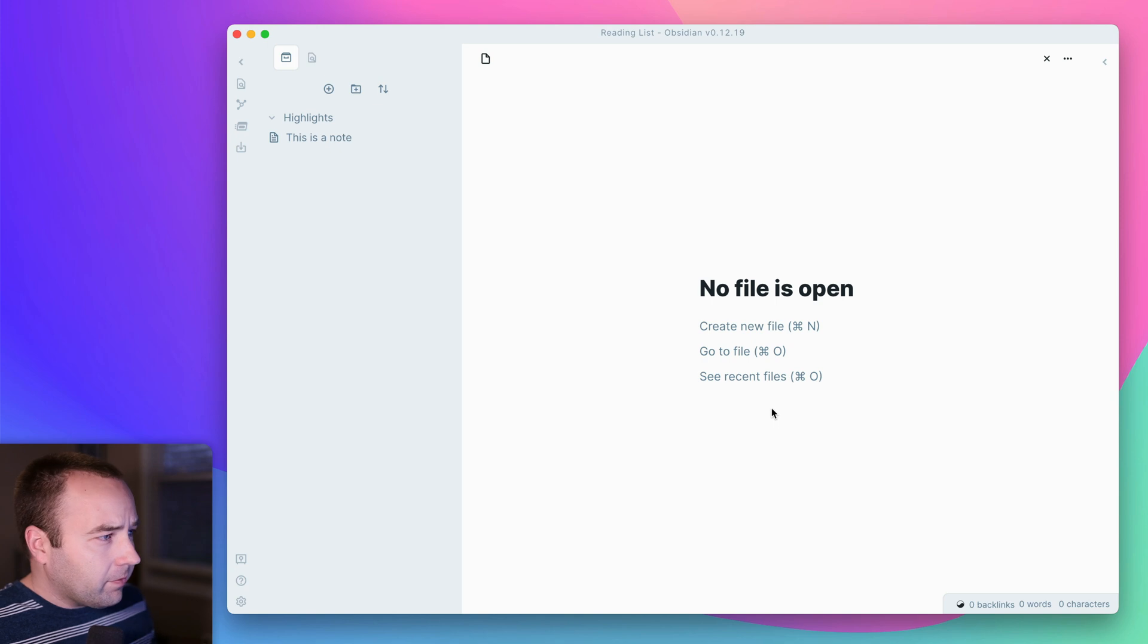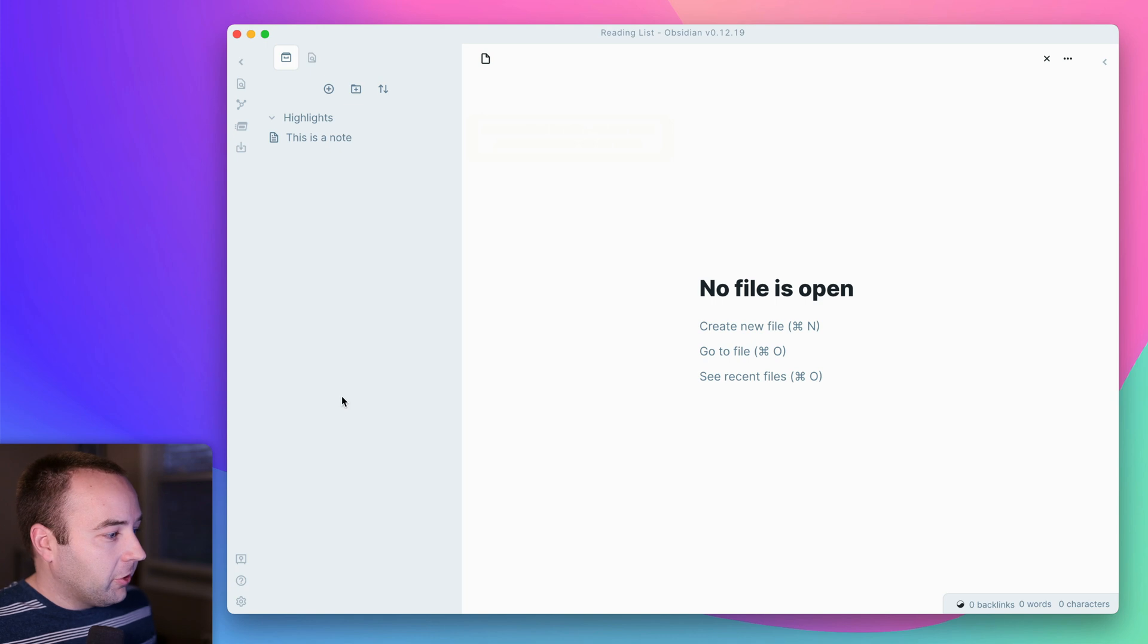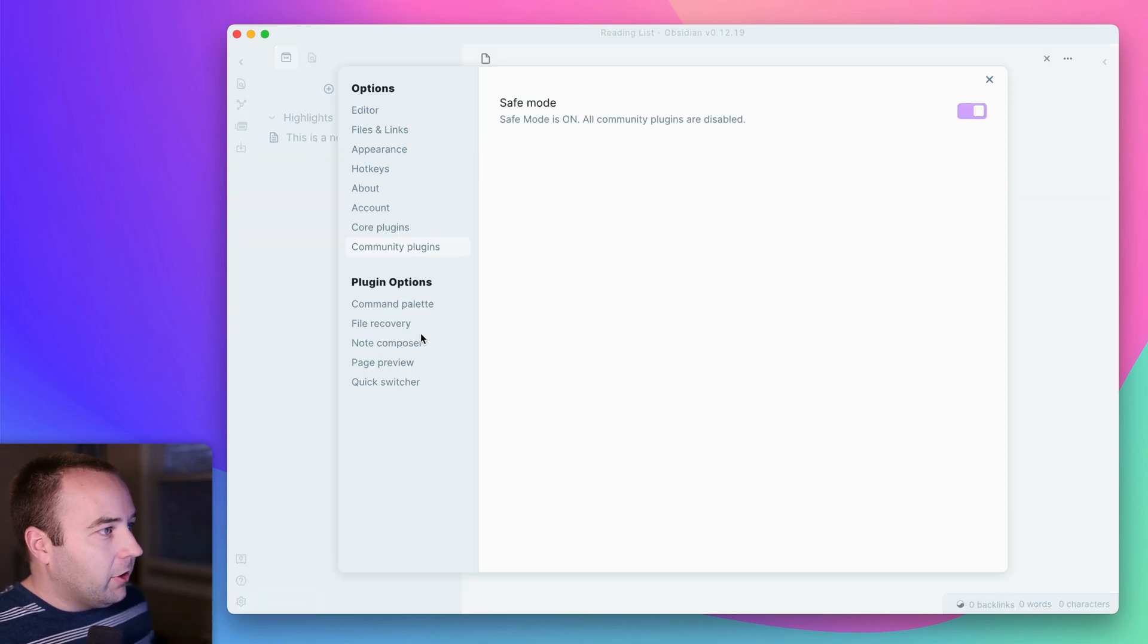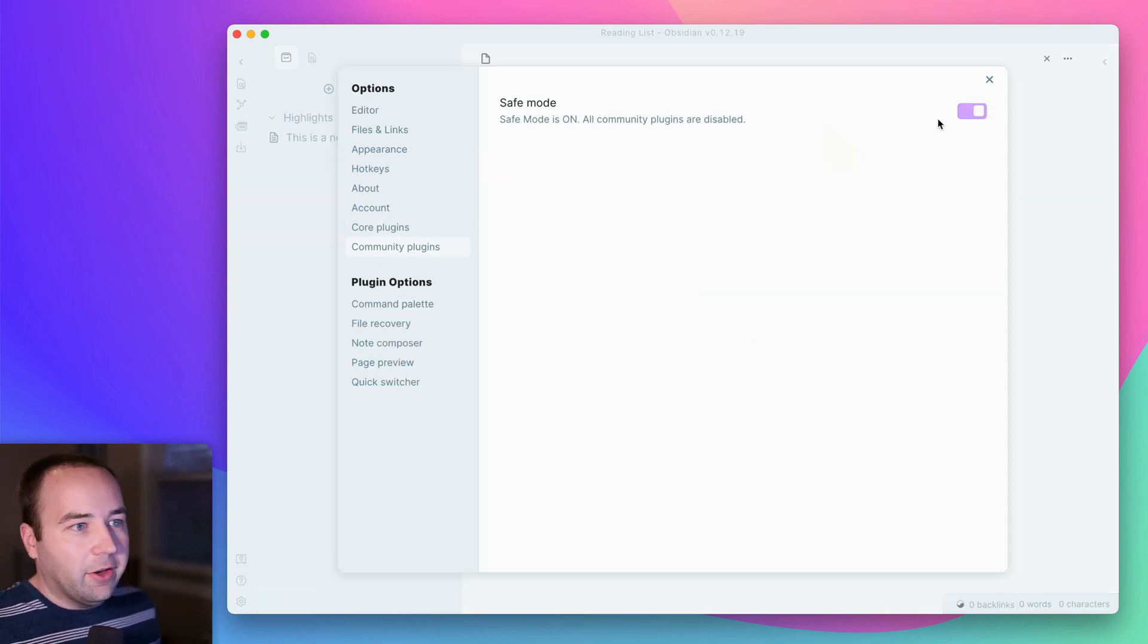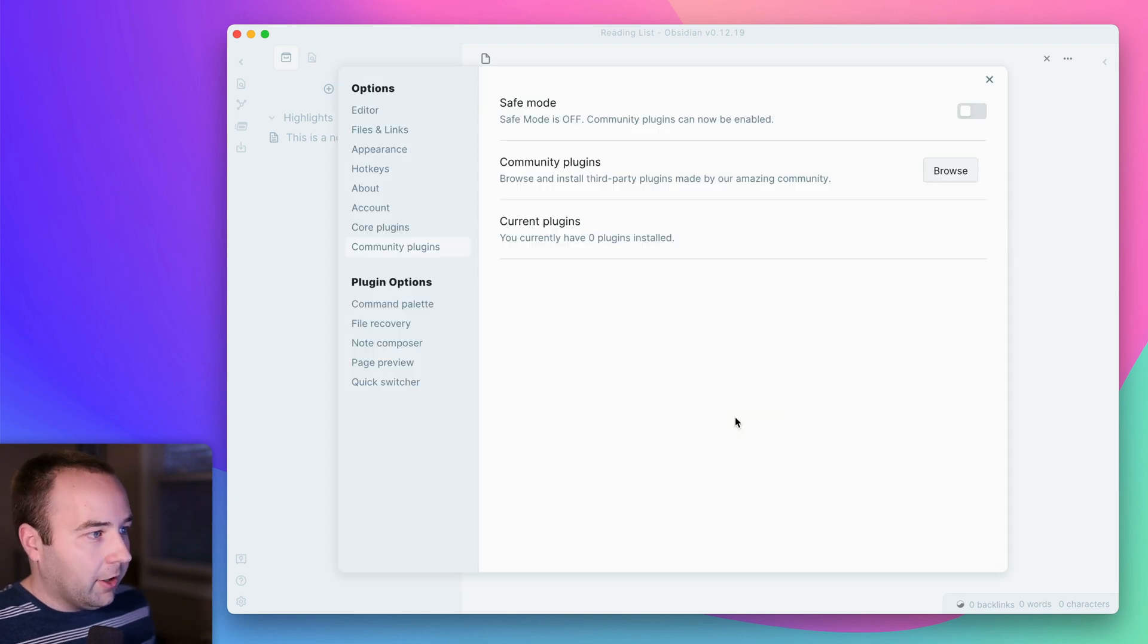So I've got a test vault set up here with really nothing here, but basically what you're going to do is go into Settings. You want to go to Community Plugins, and then turn Safe Mode off. You need to turn this off so you can install plugins.